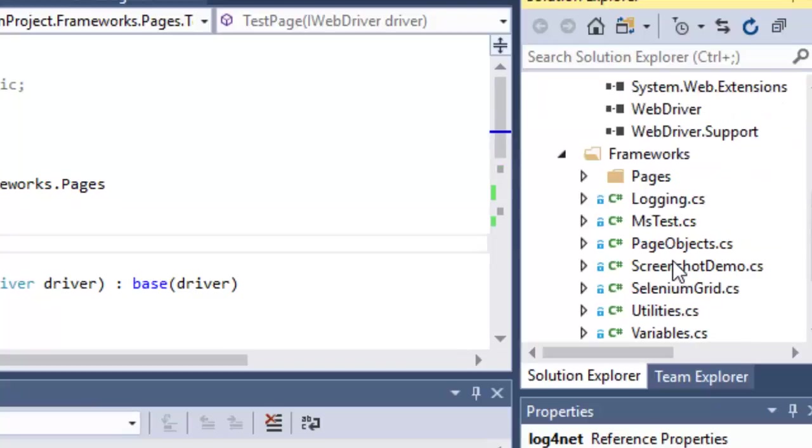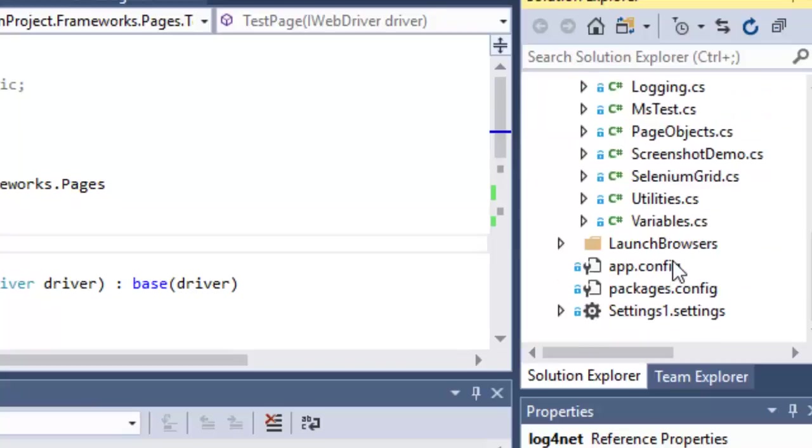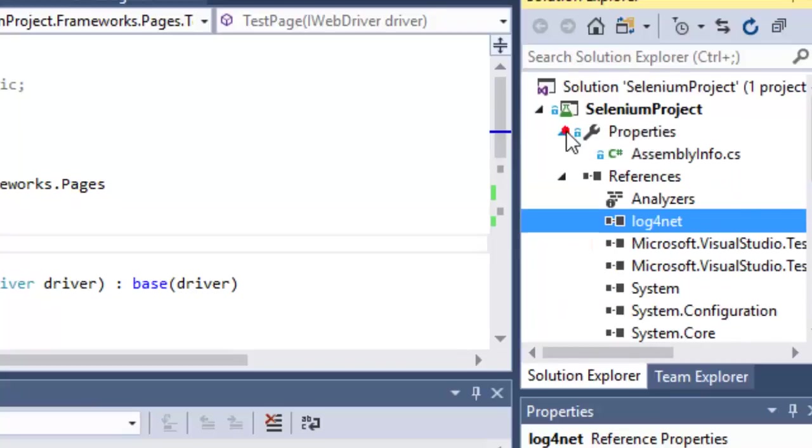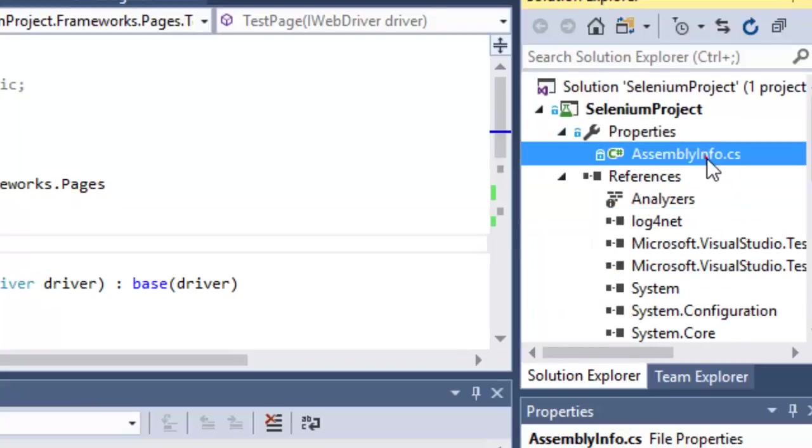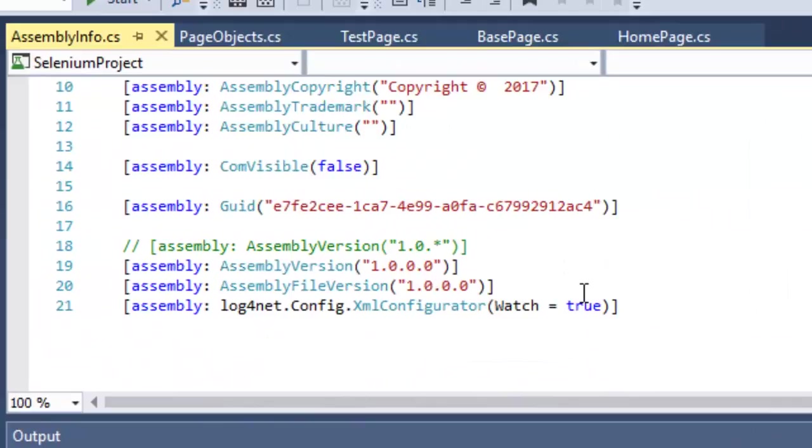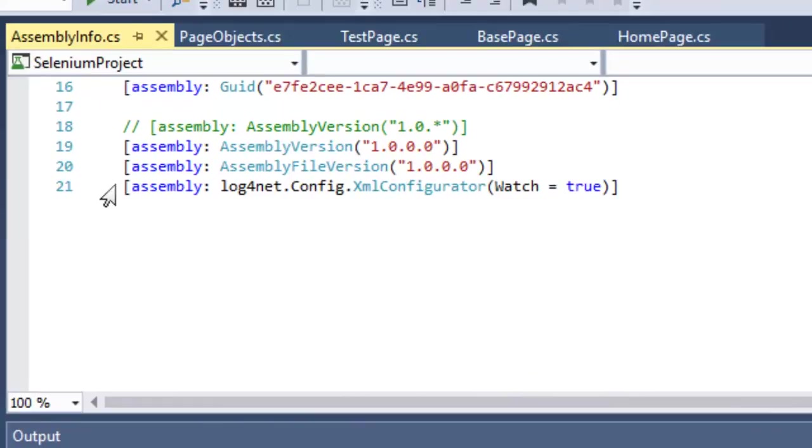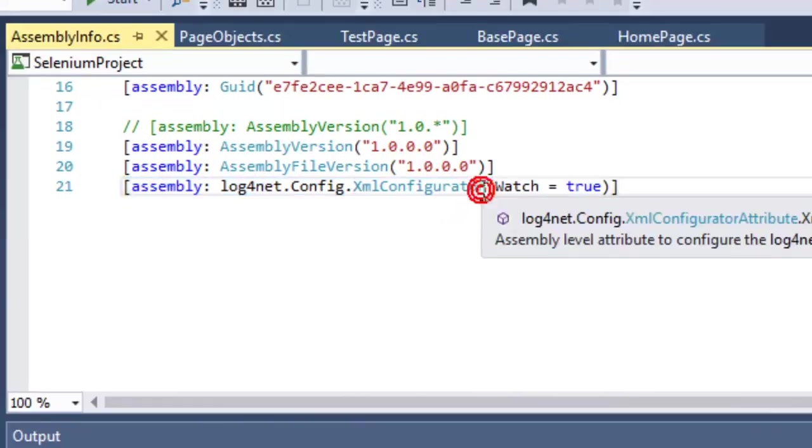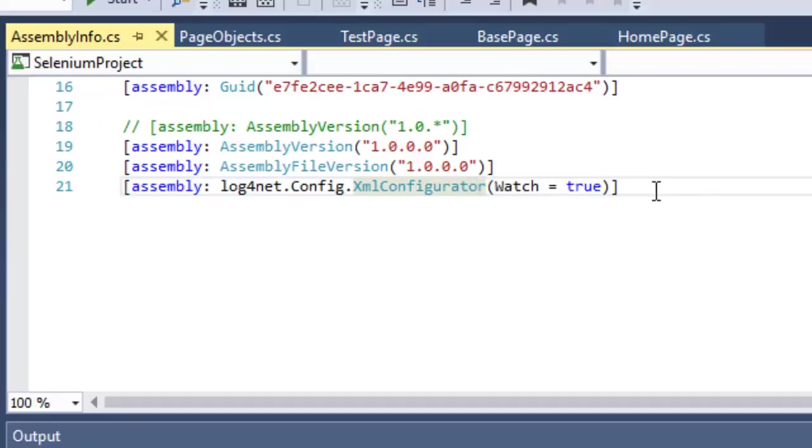After that, you have to go to Properties and then click on AssemblyInfo.cs. There you have to add this particular line which tells that the log4net configuration is being stored in the app.config.